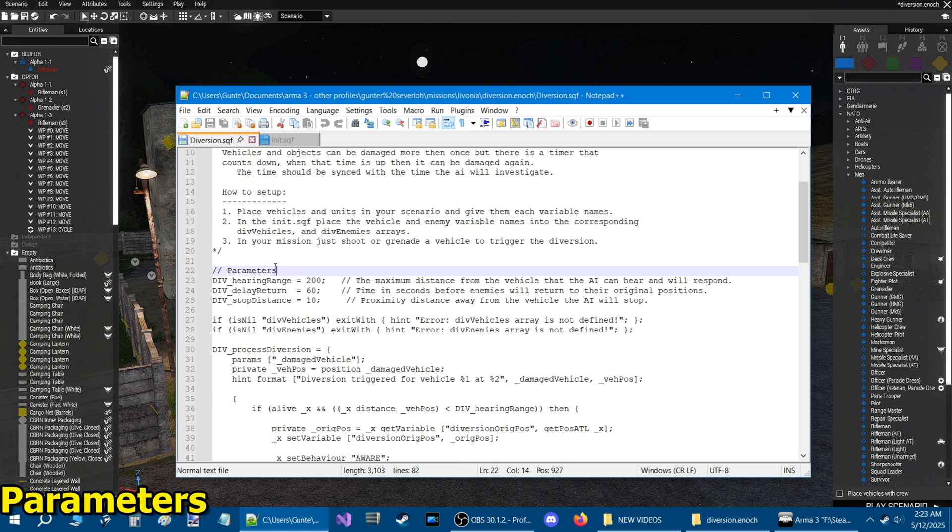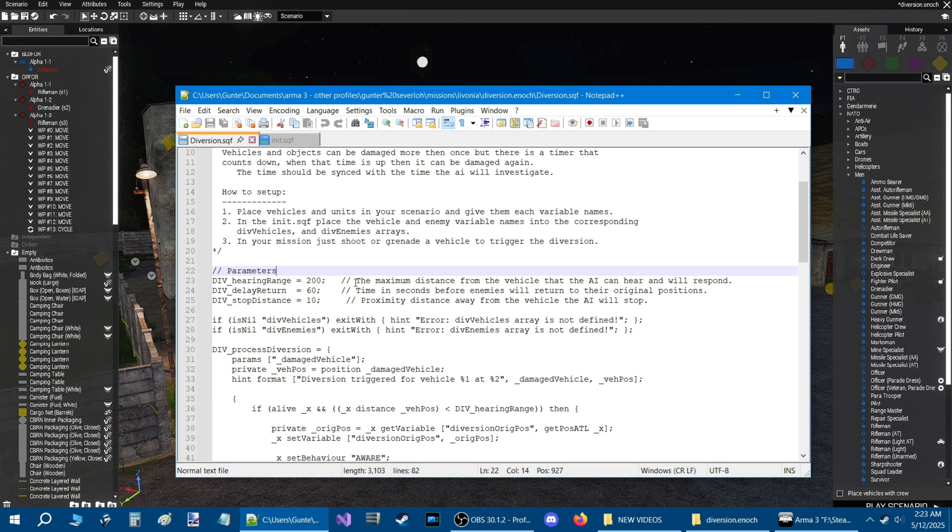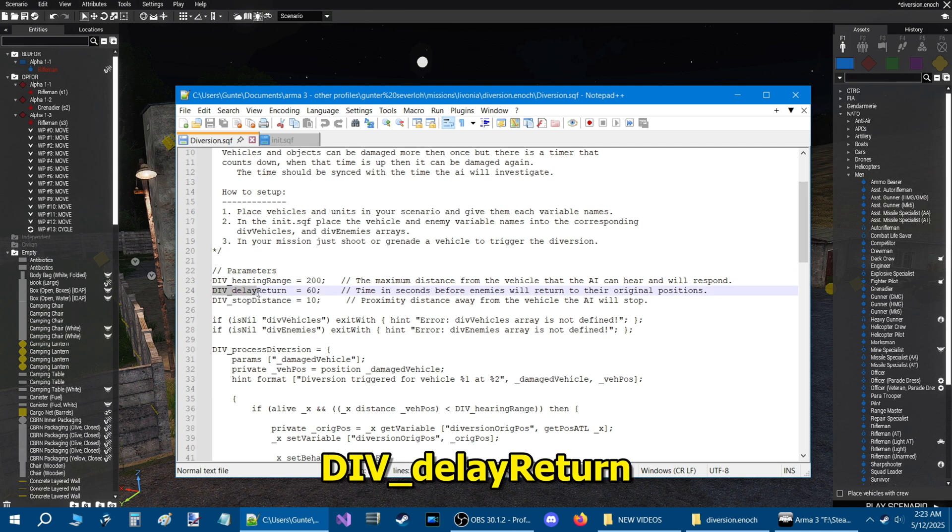Parameters. Now these are the parameters that you can adjust. Div_hearing_range equals 200. Now this 200 is 200 meters. What that means is the maximum distance from the vehicle that the AI can hear and will respond. So when a vehicle is damaged, from that vehicle it will go out 200 meters, and any AI soldiers that are within that range of 200 meters will go to that vehicle.